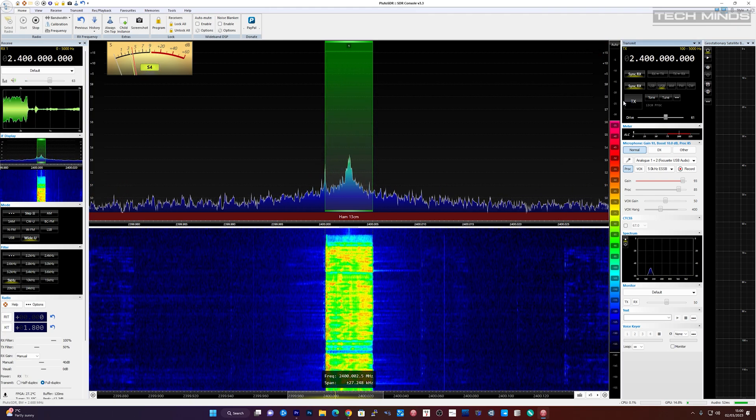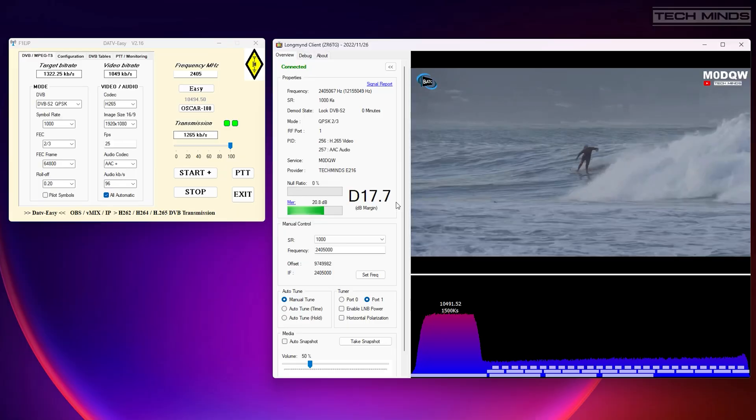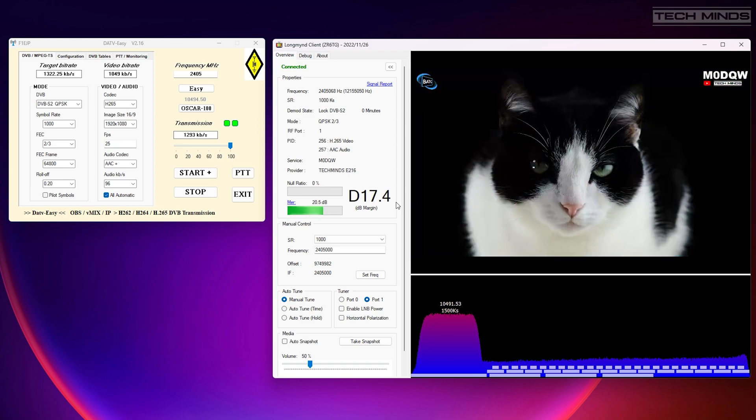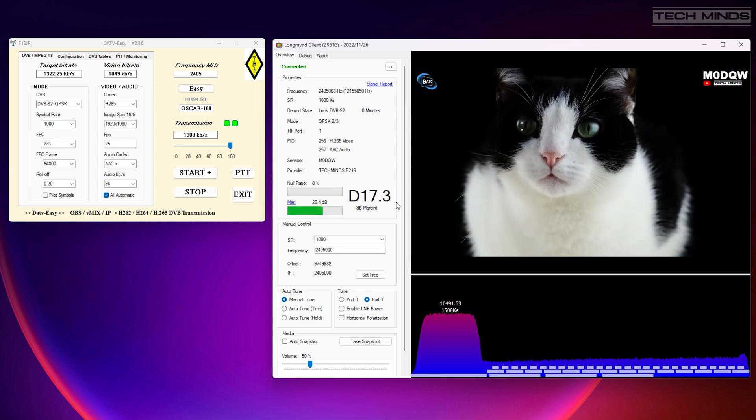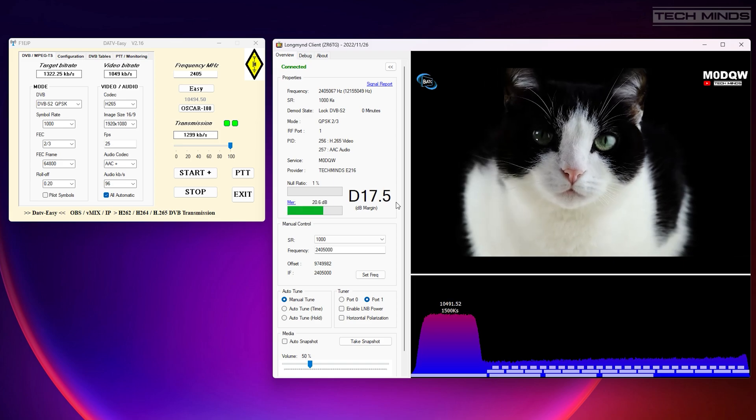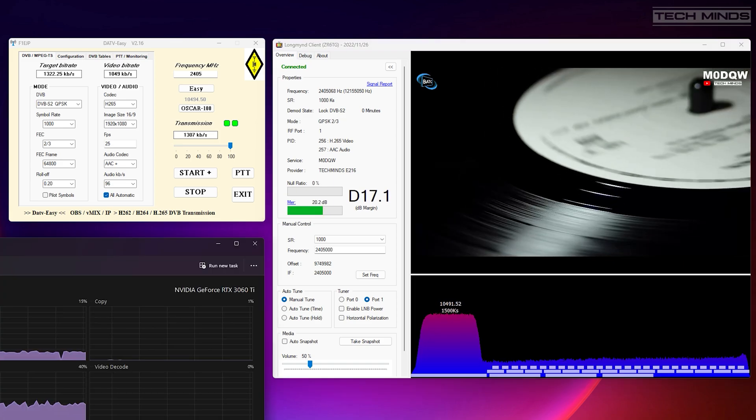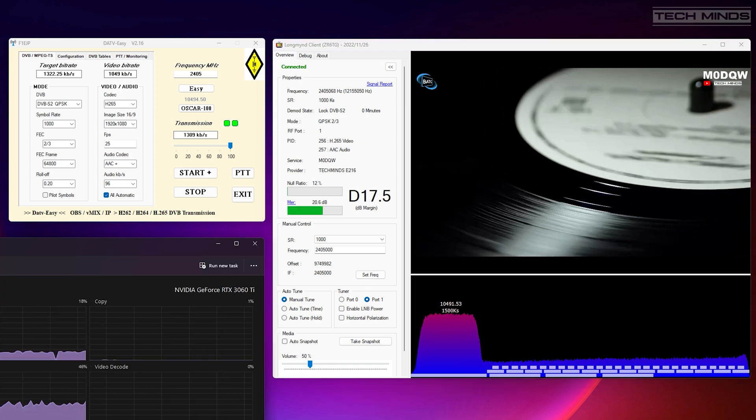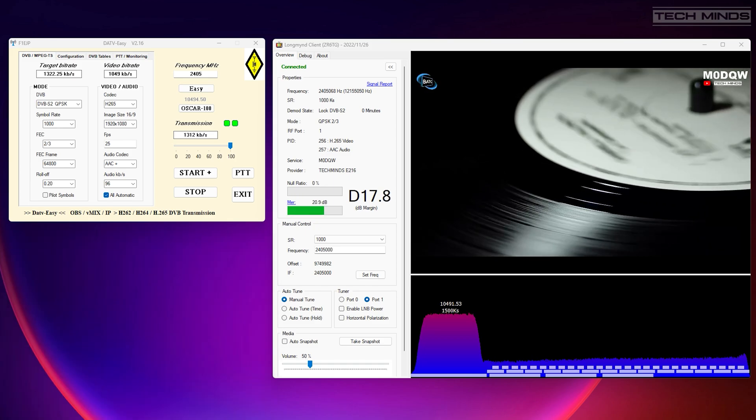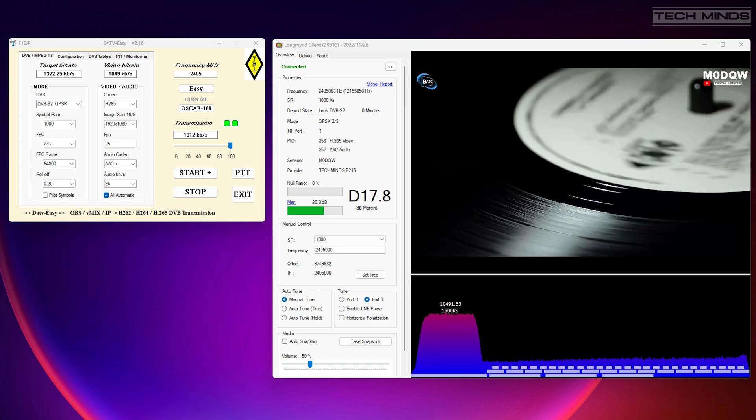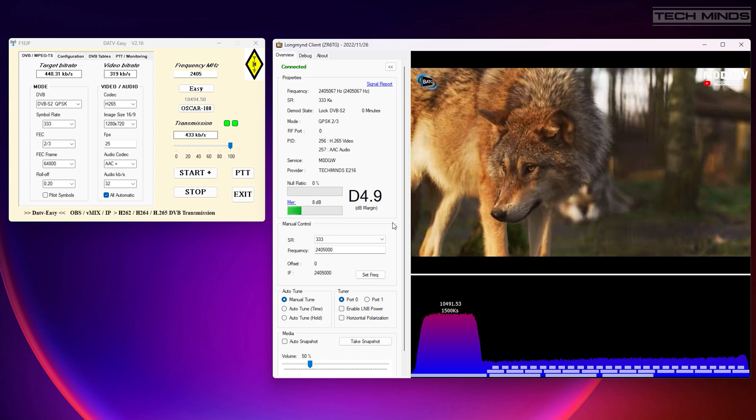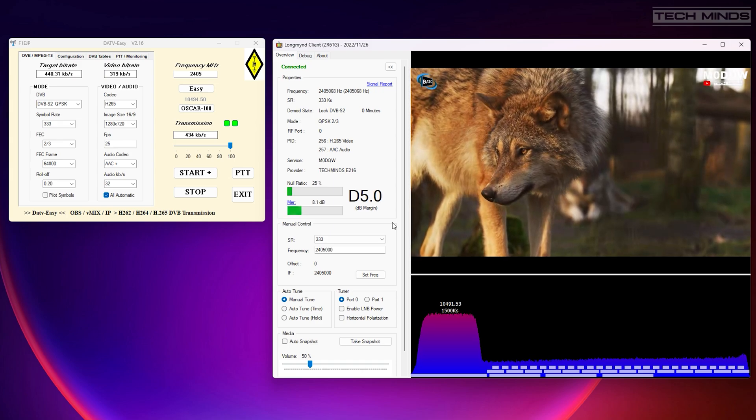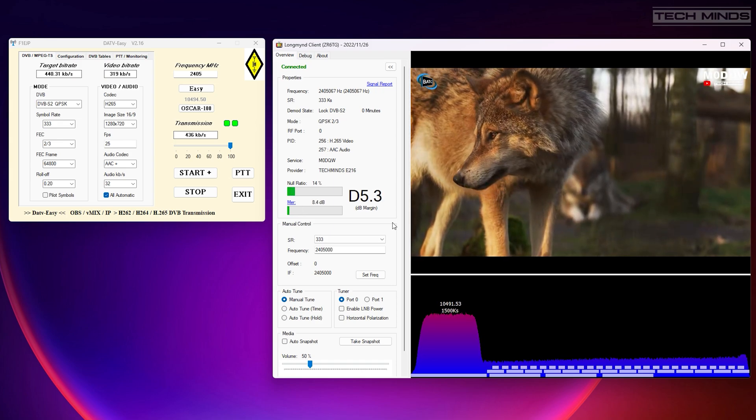Another test for my use case will be to use DATV Easy, which is an application that turns the Pluto into a digital television transmitter. I tested various different symbol rates and all seemed to perform quite well in the short testing that I performed. This test was performed locally and not through Q0100. It was just the mini tuner receiving at the end of the garden.